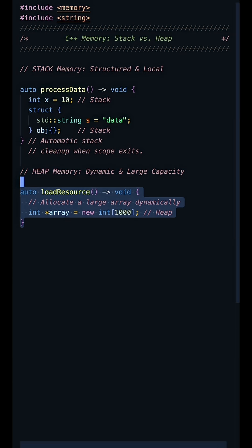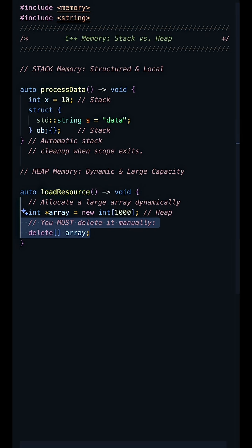To use it, you request space using new, which returns a pointer. In C++, you are then solely responsible for freeing that space with delete.